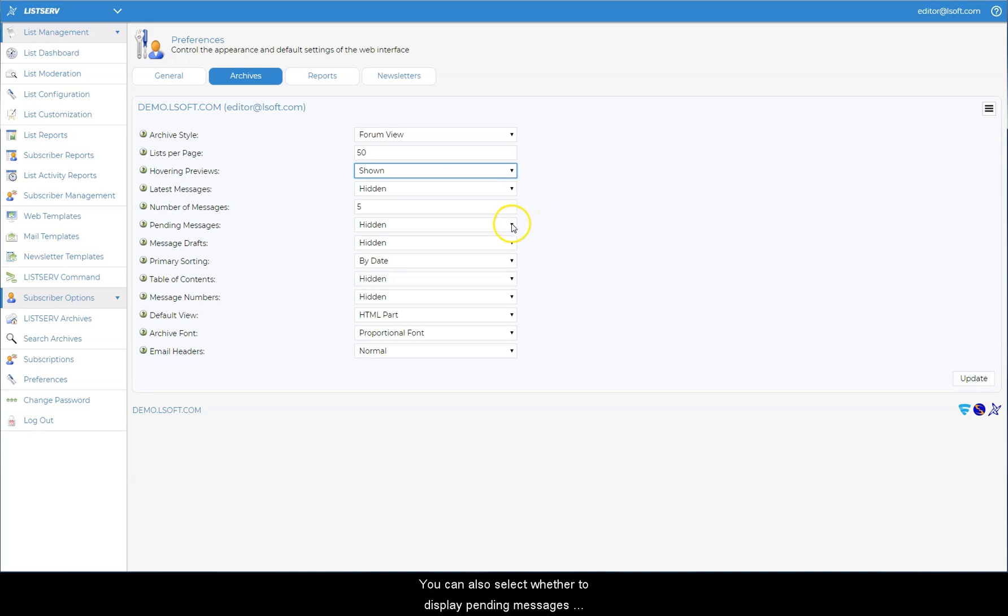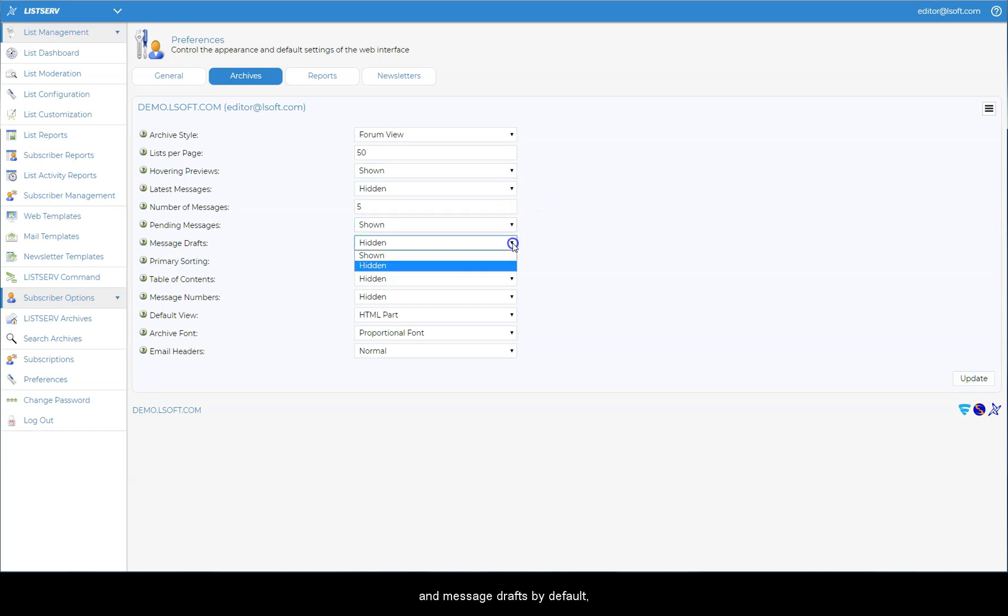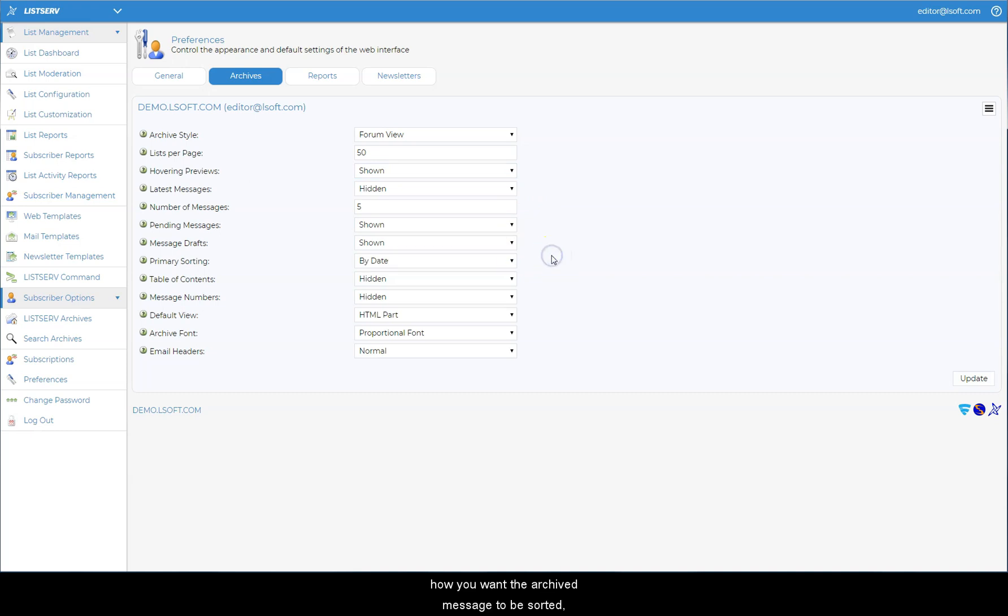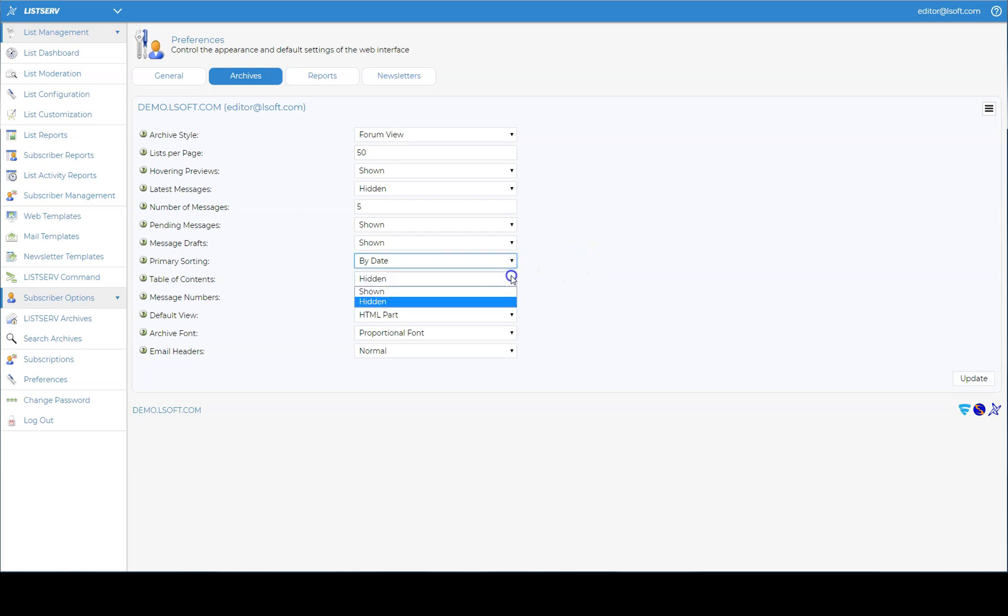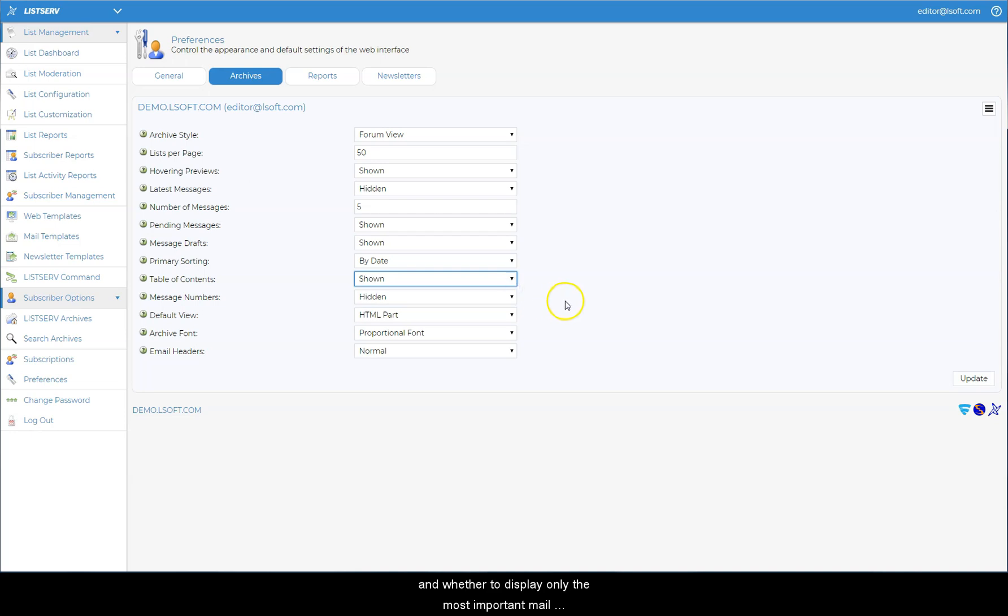You can also select whether to display pending messages and message drafts by default, how you want the archived messages to be sorted, whether to show a table of contents and message numbers, and whether to display only the most important mail headers or all of them.